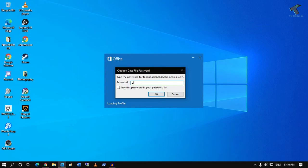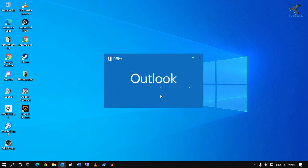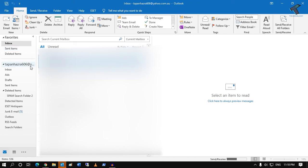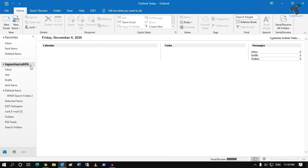So you have to put the correct password and after that you can access your Outlook. I hope this small video will really help you.